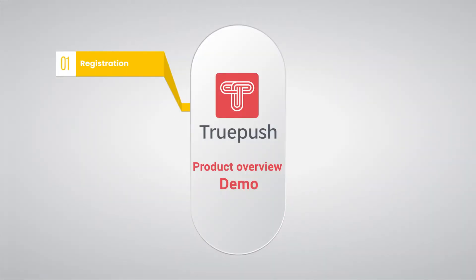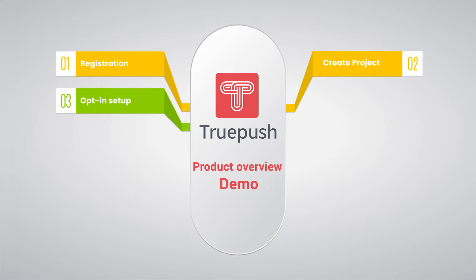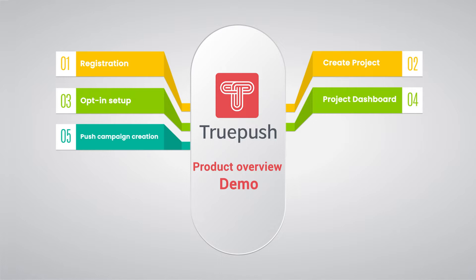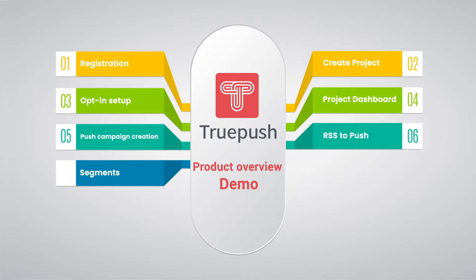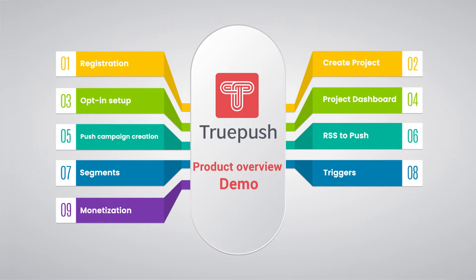Let's dive straight into the Truepush product demo contents. Let's start with the Truepush registration process.